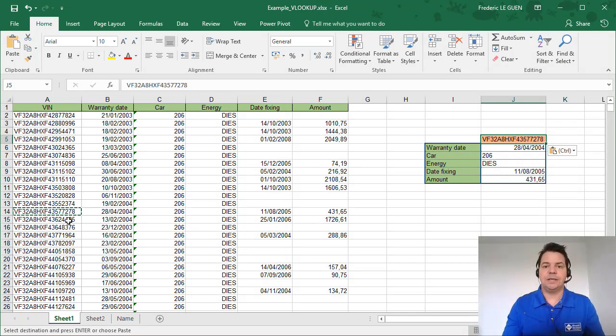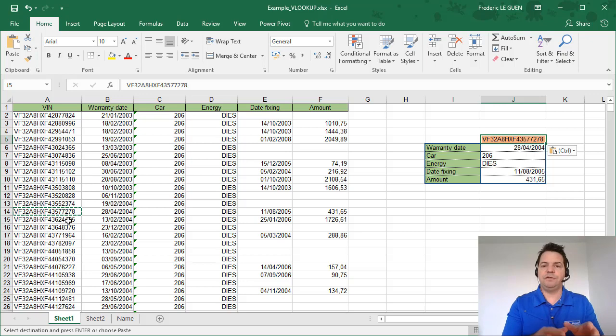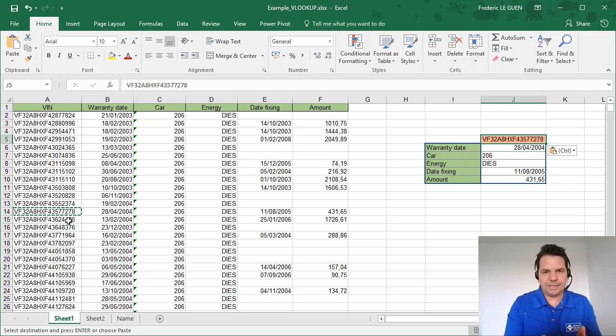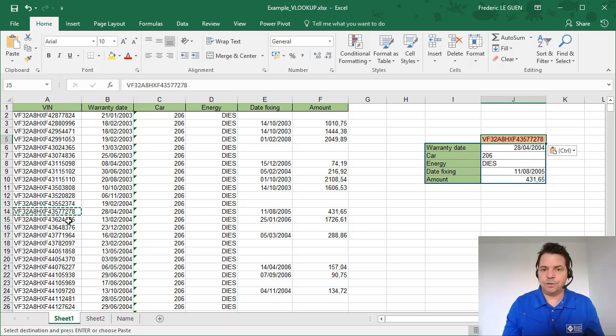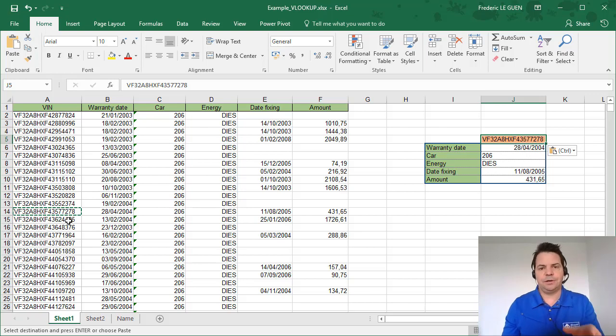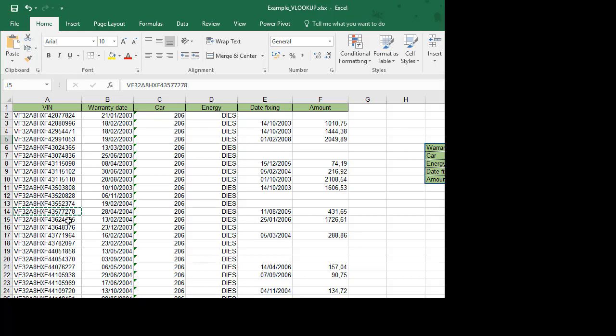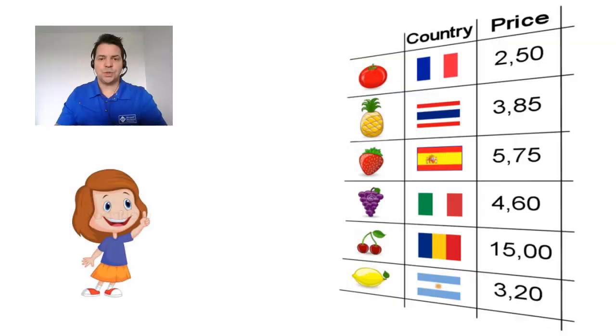In fact, the function VLOOKUP is just like in a database, you collect information in function of a key or an ID. How does a function VLOOKUP work? It's very simple and a little girl can explain you that.